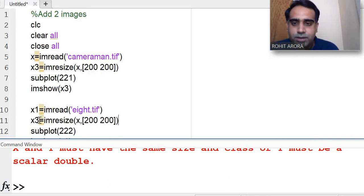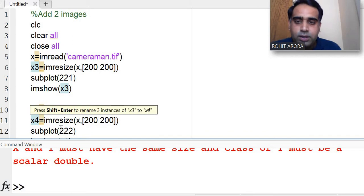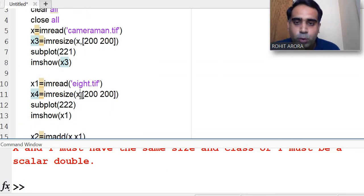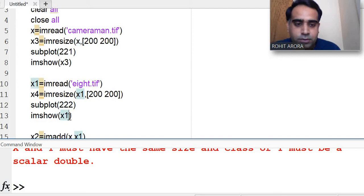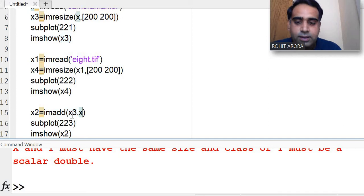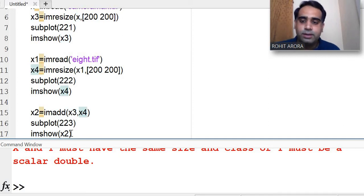Now I copy that resize line and create x4 by resizing x1 to 200 by 200 as well. Now I will display x3 and x4 in the subplot and see the result.